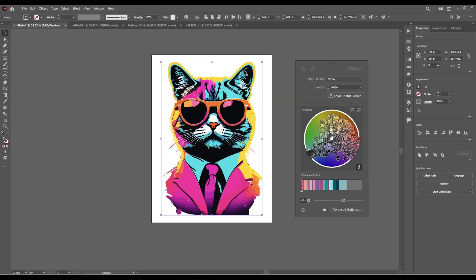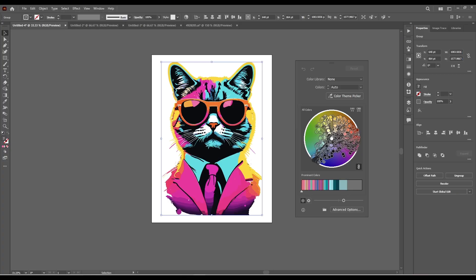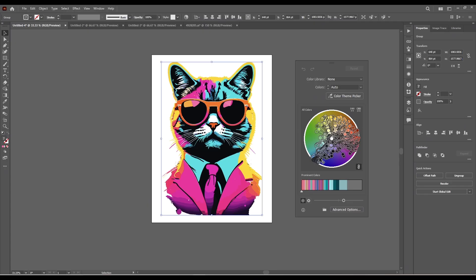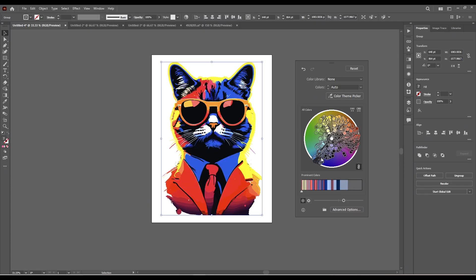If you want to change all the colors at the same time, simply move one of these circles around the panel and the colors will change. And there you go — like that we changed all colors.